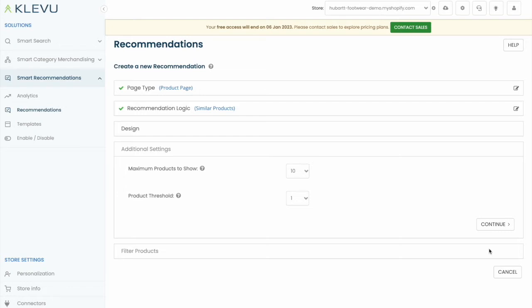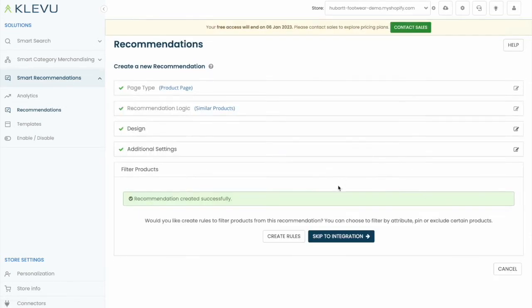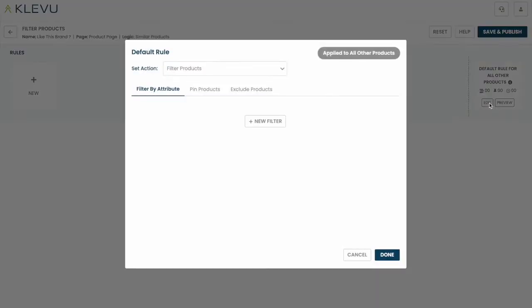We'll leave our additional settings as is for now and we'll continue to filter products. Here we can create rules that will affect the products that display. We'll create a default rule for all of our products.